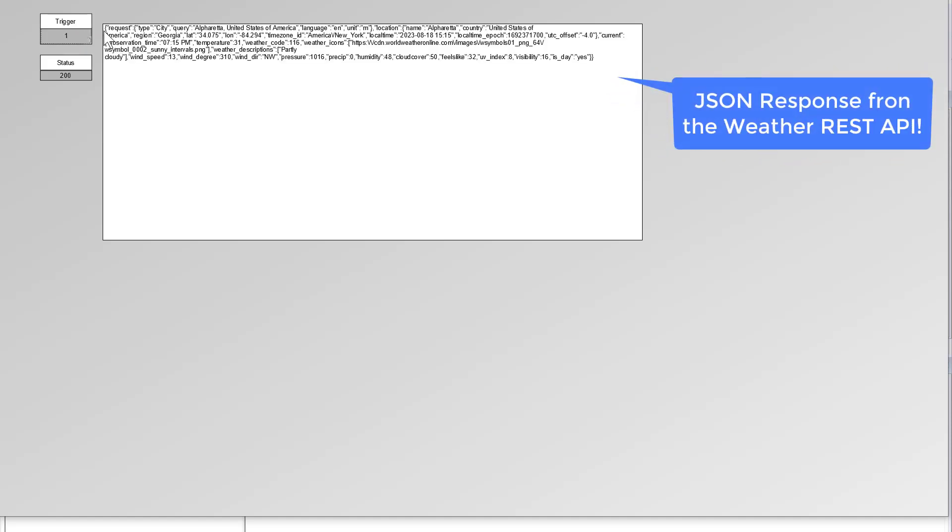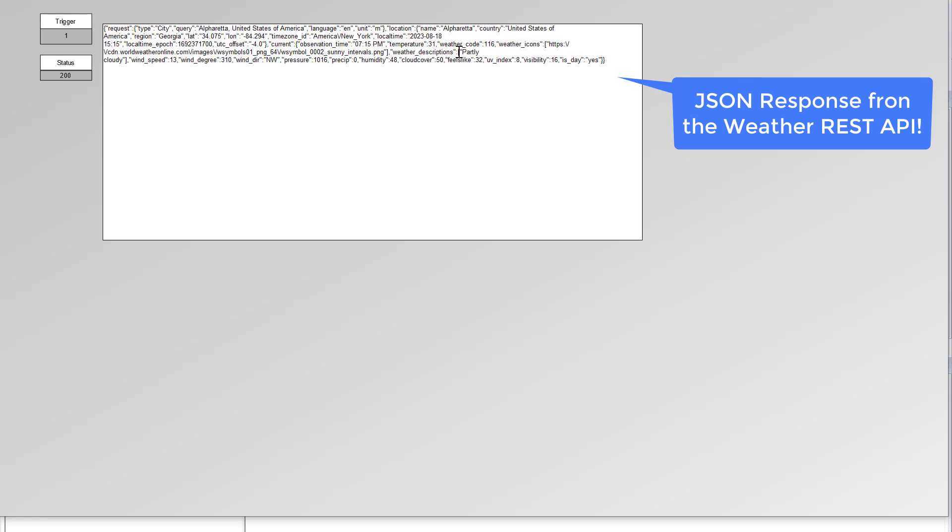We've got our JSON coming in. This is Alpharetta. You can see we've got the local time, the temperature, the weather code. They even give you some links to different images based on the type of weather.